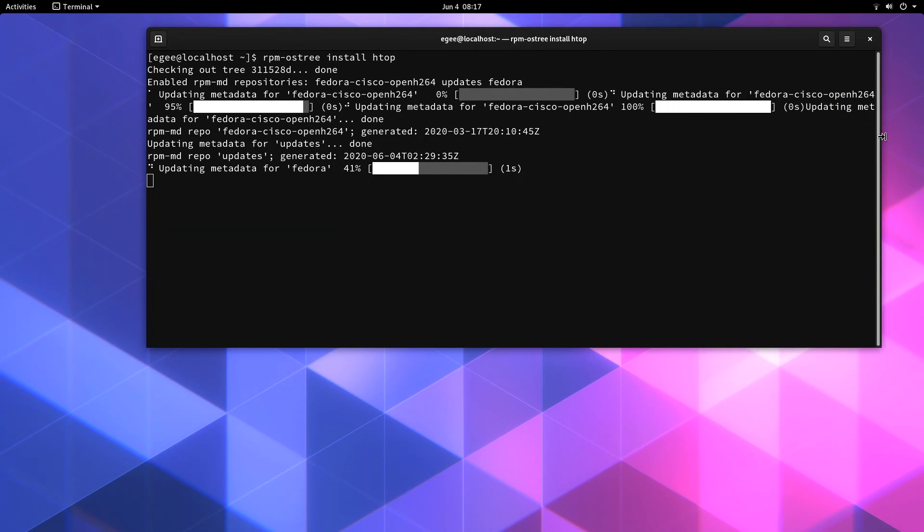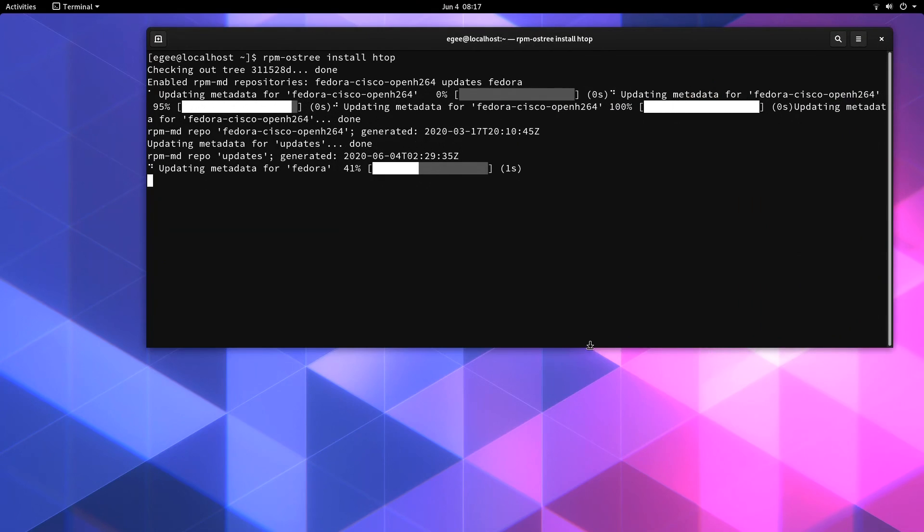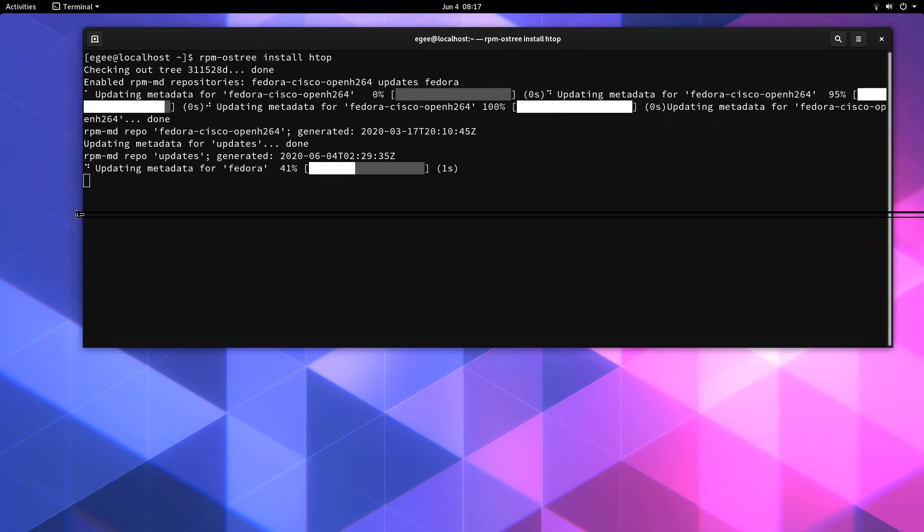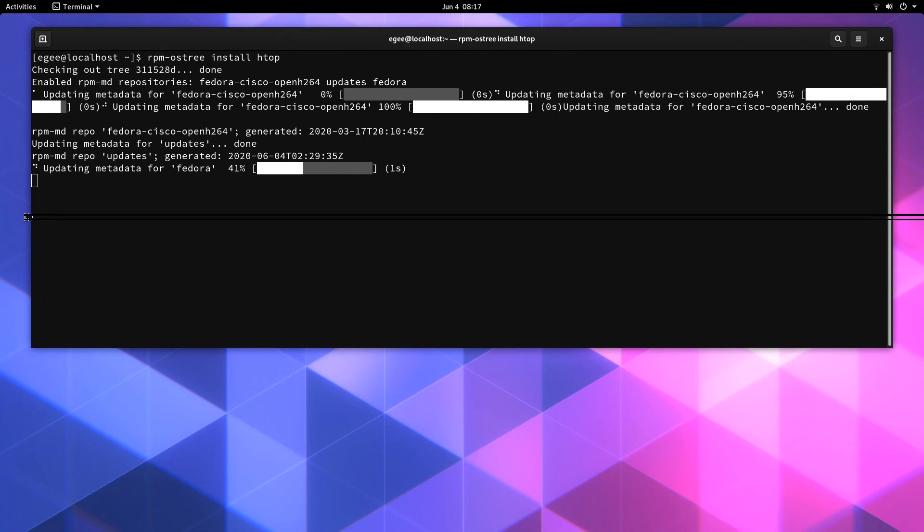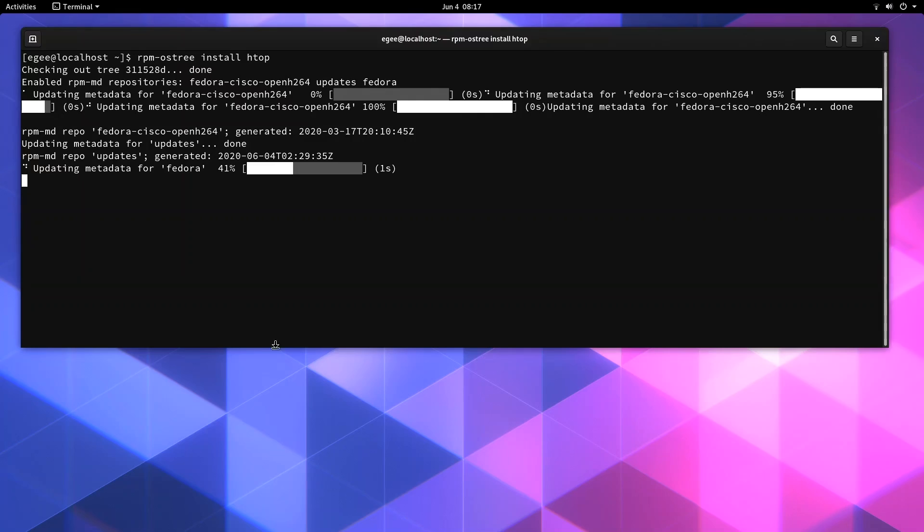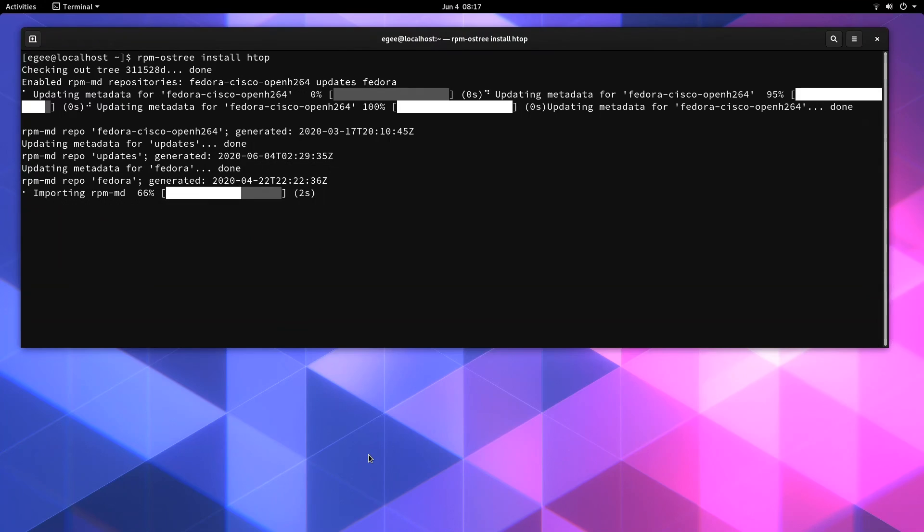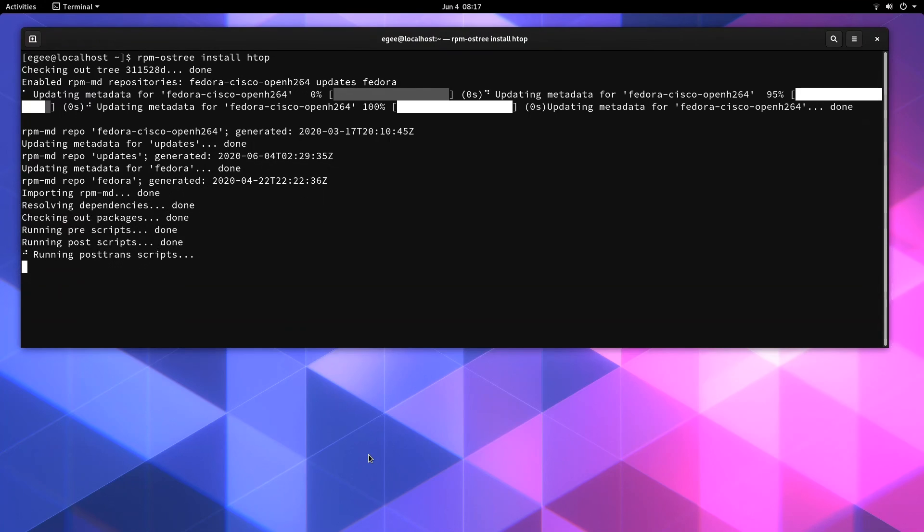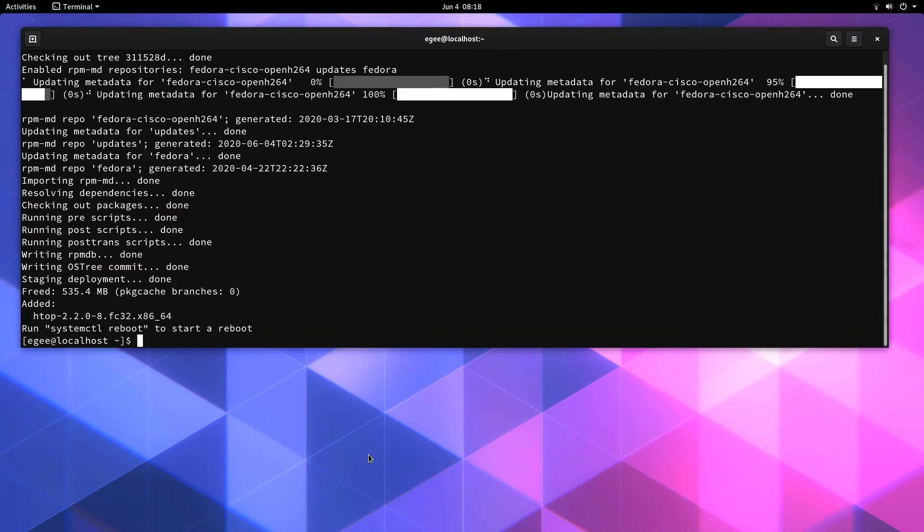On Silverblue, you have to open up a terminal and install it with OSTree, which is a Git-like thing. So you tell OSTree to install it. It checks it out and does very Git-like things. And this took about two minutes on the Distro Delves PC to finish. And at the end, when HTOP is done installing, I have to reboot to use it.